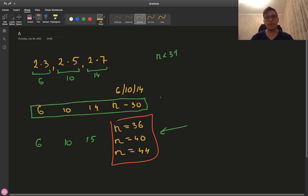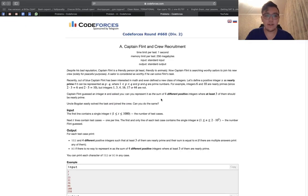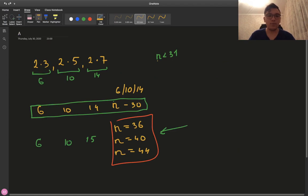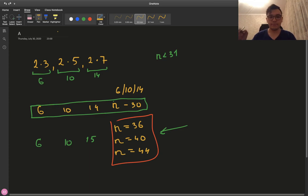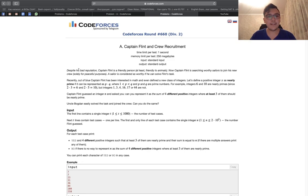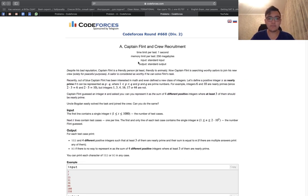Hey everyone! Now I will be explaining solutions to Codeforces Round 616. I already have some notes, but don't worry about that. To make it short, I wouldn't be explaining problem statements. If you didn't read the problems, just go to Codeforces Round 616 and read the problem statements.